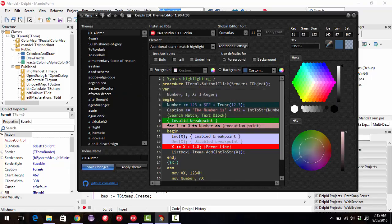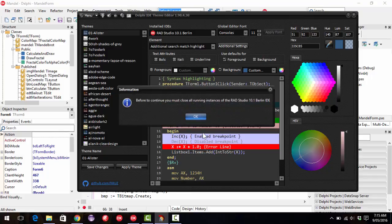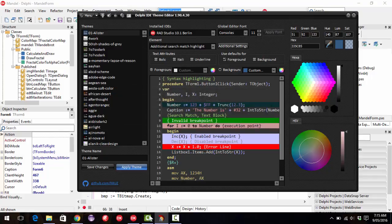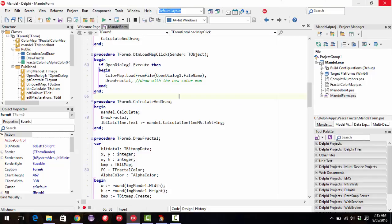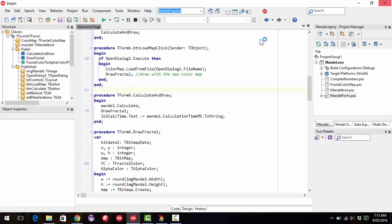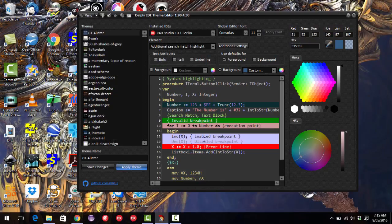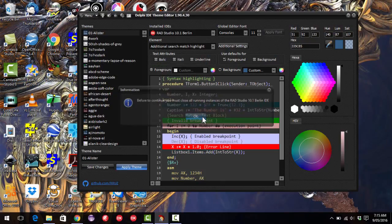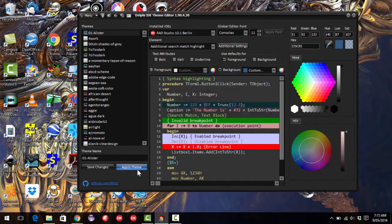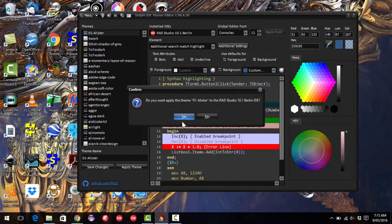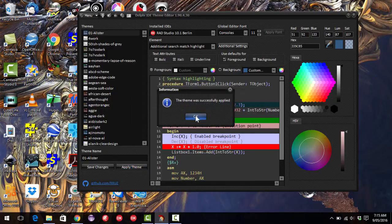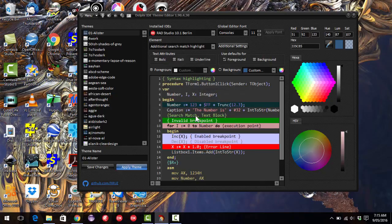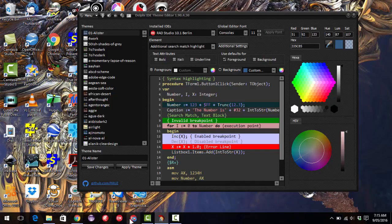And then we can close Delphi first. And then I can apply the change.